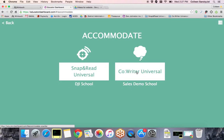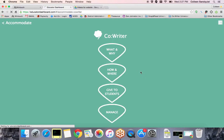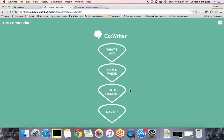Choose the license, CoWriter Universal. Underneath that license, you'll have some choices. Focus on Give to Students.